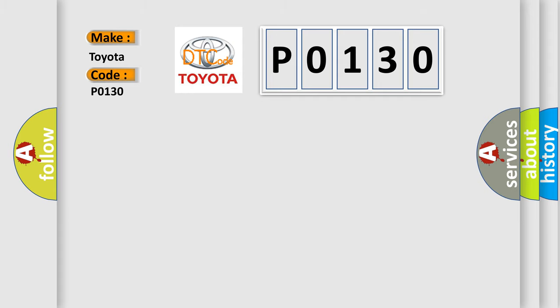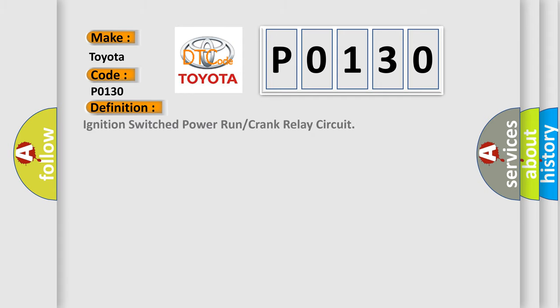The basic definition is: Ignition Switched Power Run or Crank Relay Circuit.